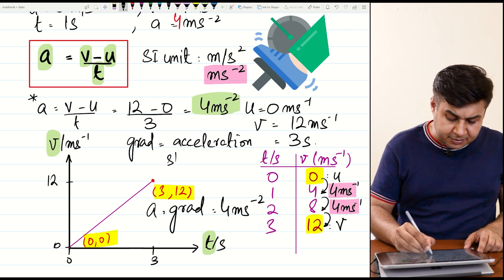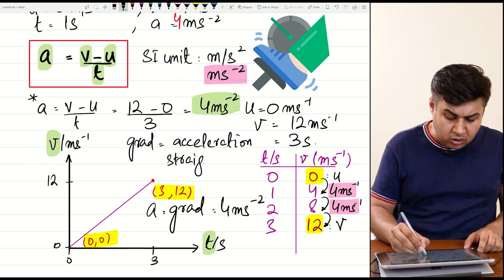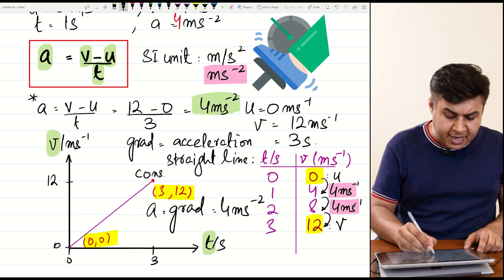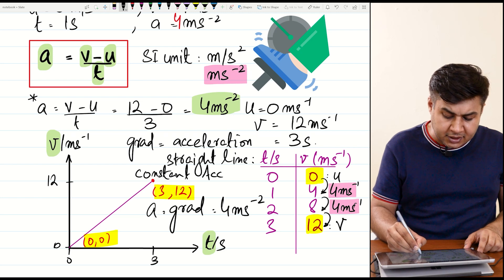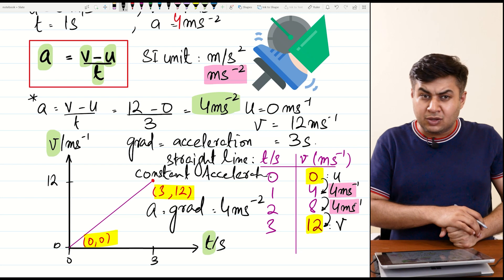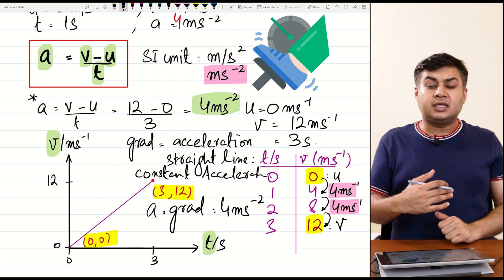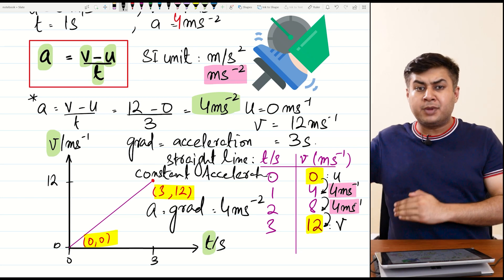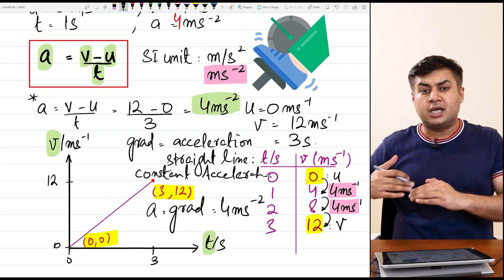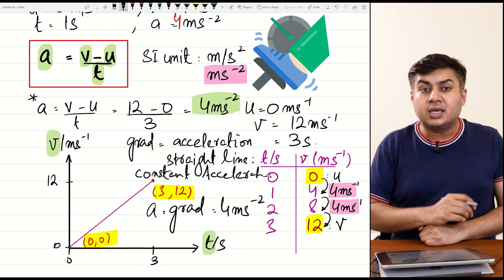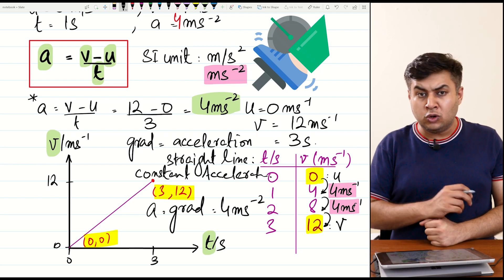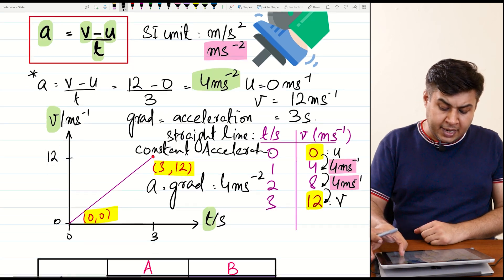This is a straight line, and a straight line has a constant gradient, meaning the object has constant acceleration. But in practical situations this doesn't always happen — for example, a car might increase speed gradually at first and then very swiftly later. That is the case of non-uniform acceleration.